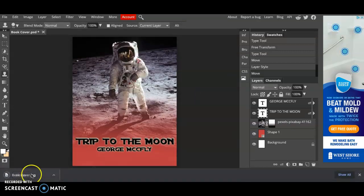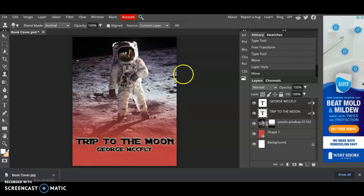Once you have it saved to your computer then you can close out Photopea and move on with your day. Let me know if you have any questions.